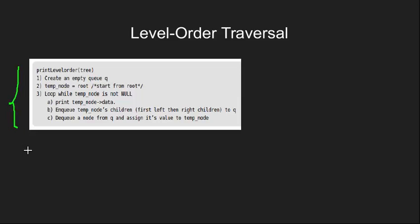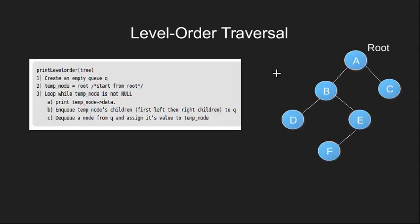These three steps will assure that we get our desired result. Note that we are using a queue data structure here which is a first in first out data structure. Let's also have a sample graph to test this algorithm.